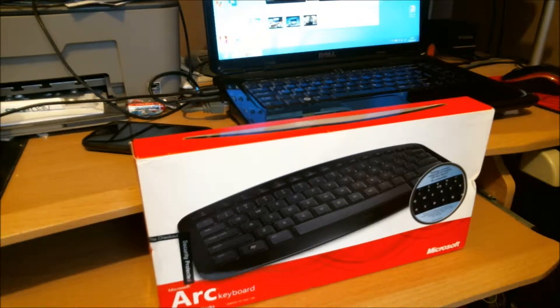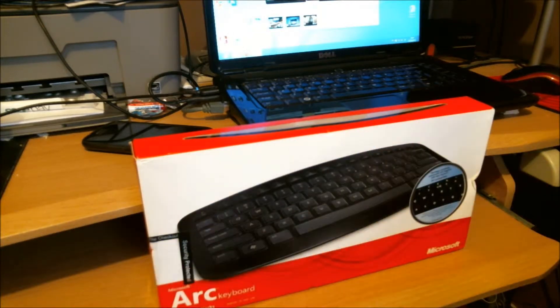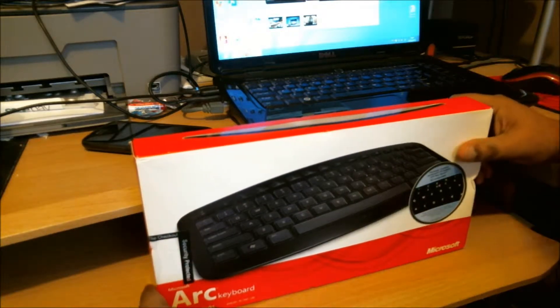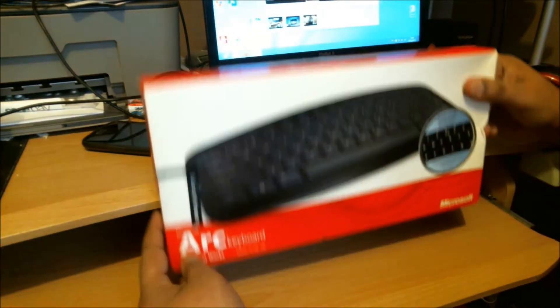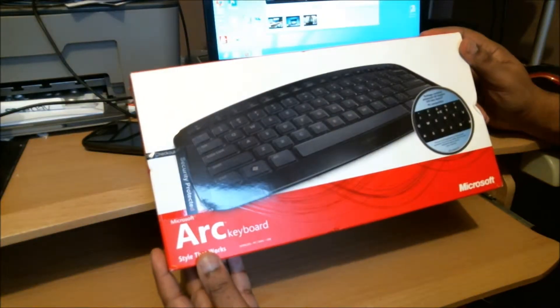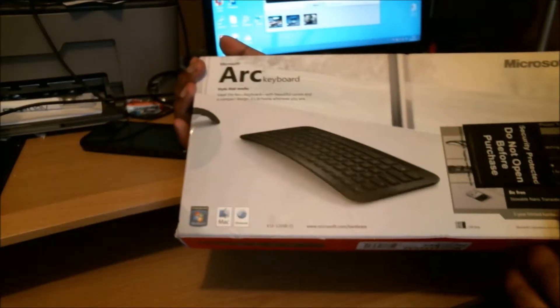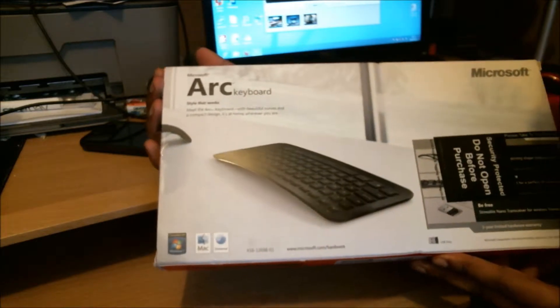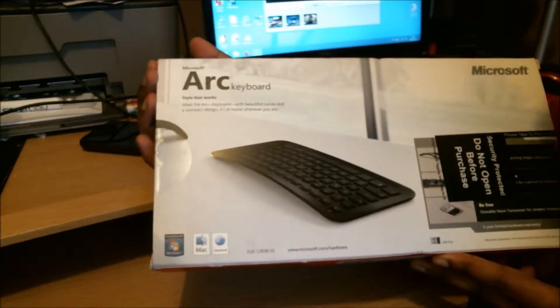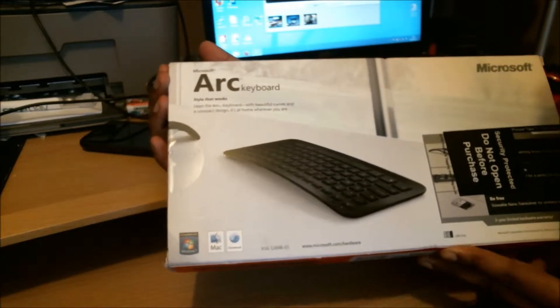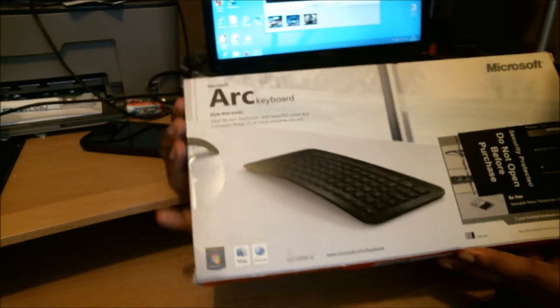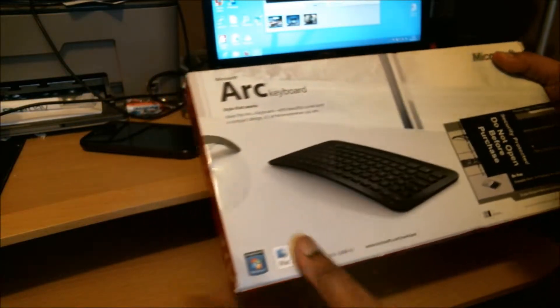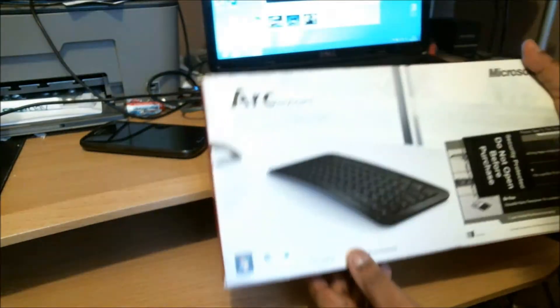Hi everyone, today I'll be reviewing the Microsoft Arc keyboard, which is this lovely thing here. That's what it looks like on your desk. Now there's an optional mouse that comes with it, but I didn't purchase that.